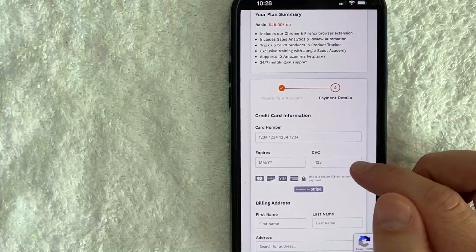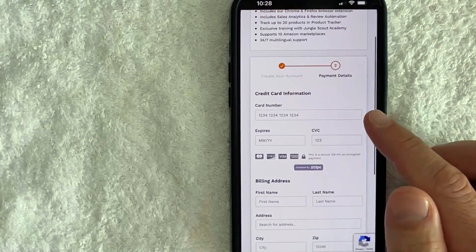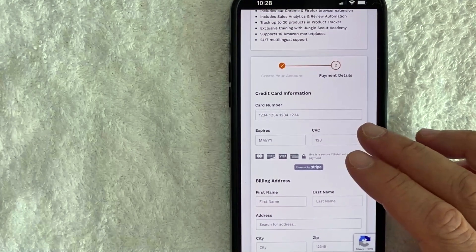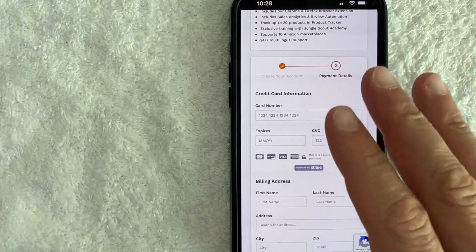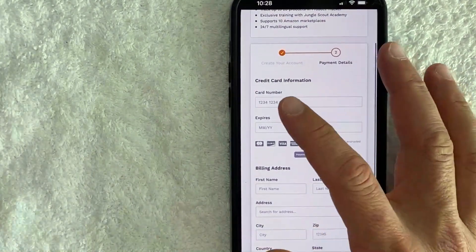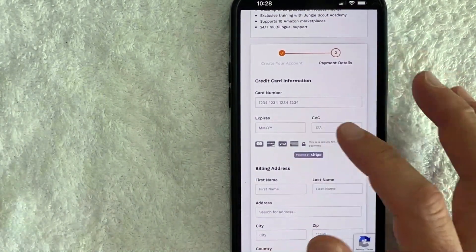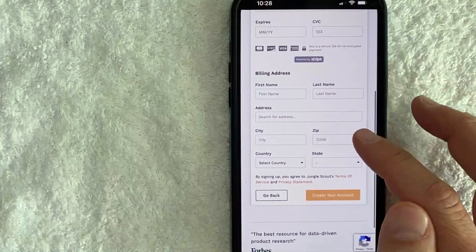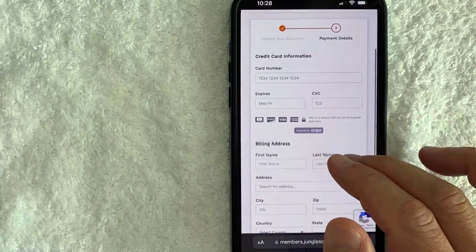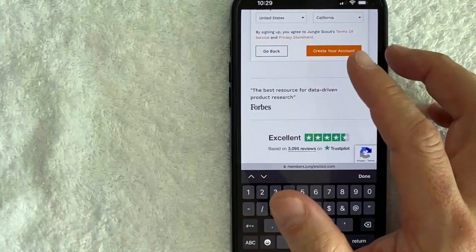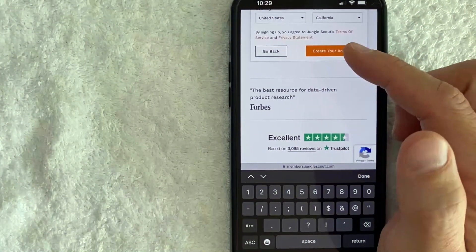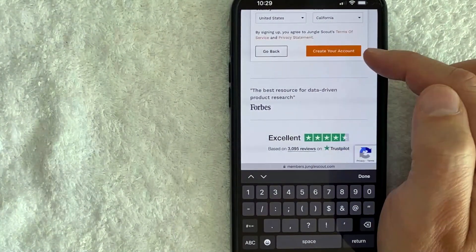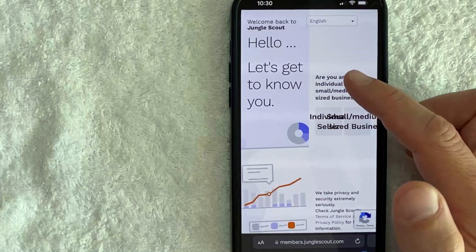Jungle Scout is asking for my credit card information to set up the new account. Note that you will be billed immediately, however there is a seven-day money-back guarantee at the time of recording. I need to enter my card number, expiration date, three-digit security code, and billing address. After entering all that information off screen, I clicked the orange "Create Your Account" button.